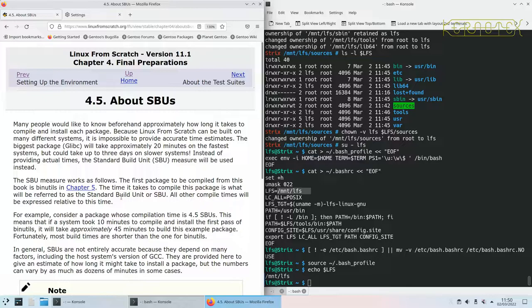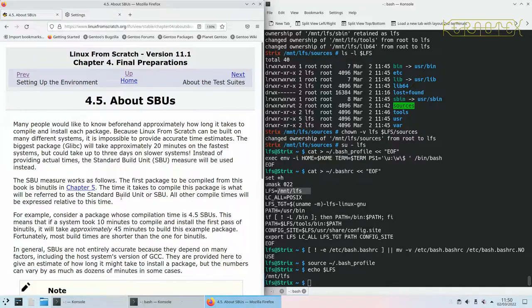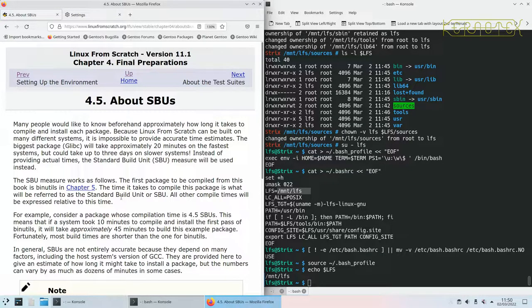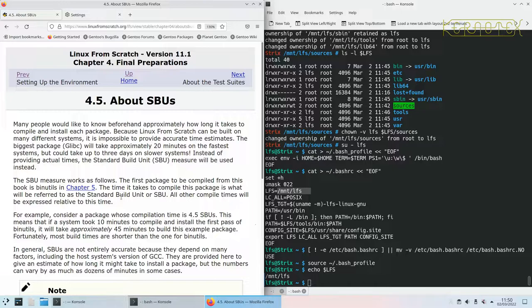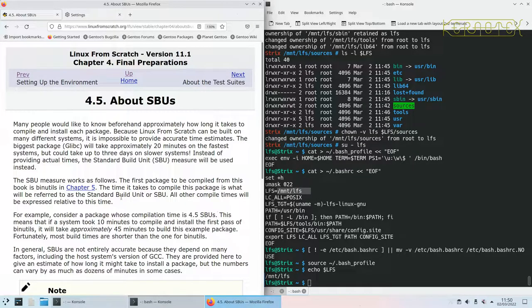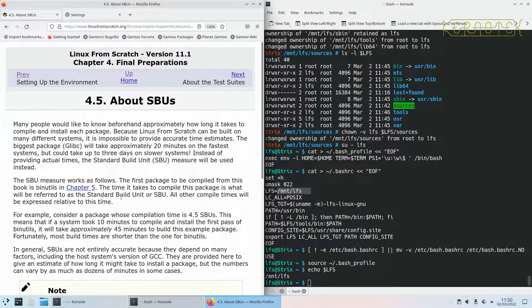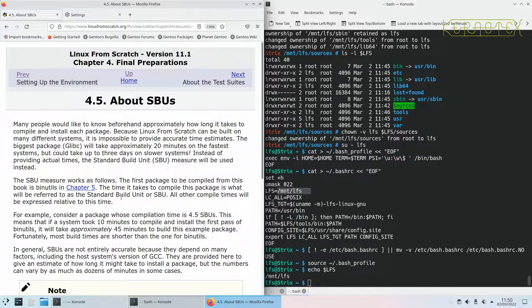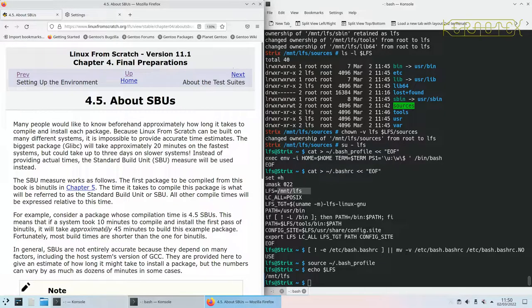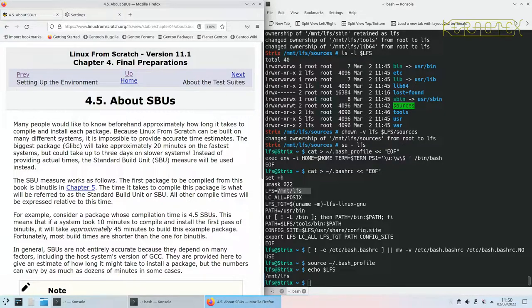There's a bit here about SBUs which are Standard Build Units. Basically the first package you time it and that time is one standard build unit. So if the first package took five minutes to build, that standard build unit is five minutes long. It then means if you get another package that says it's going to take two standard build units, you multiply your five minutes by two, you get ten minutes - that's the guide of how long that package will take to build.